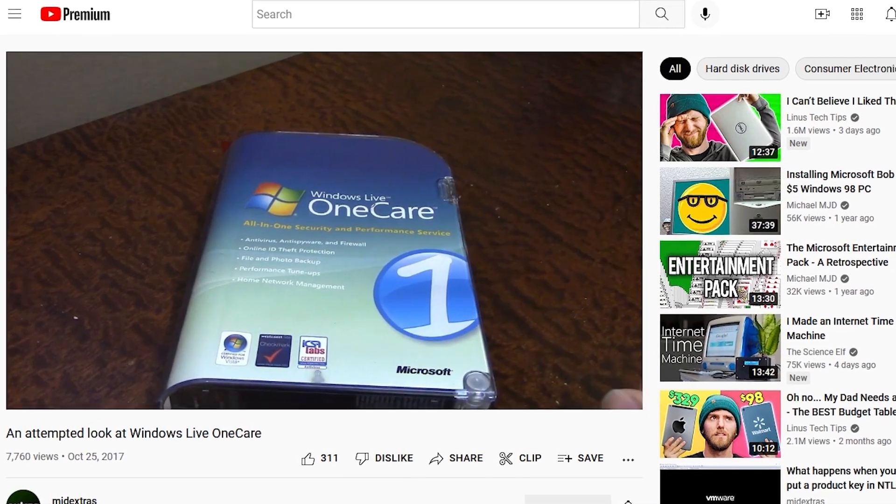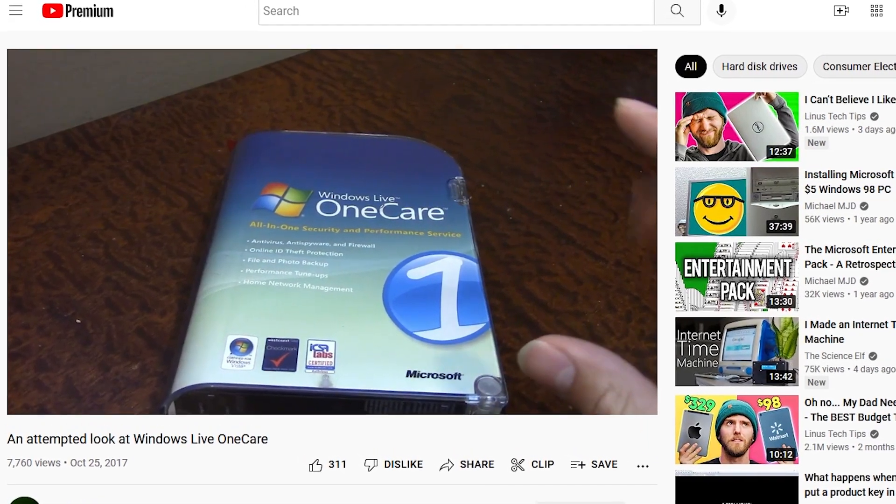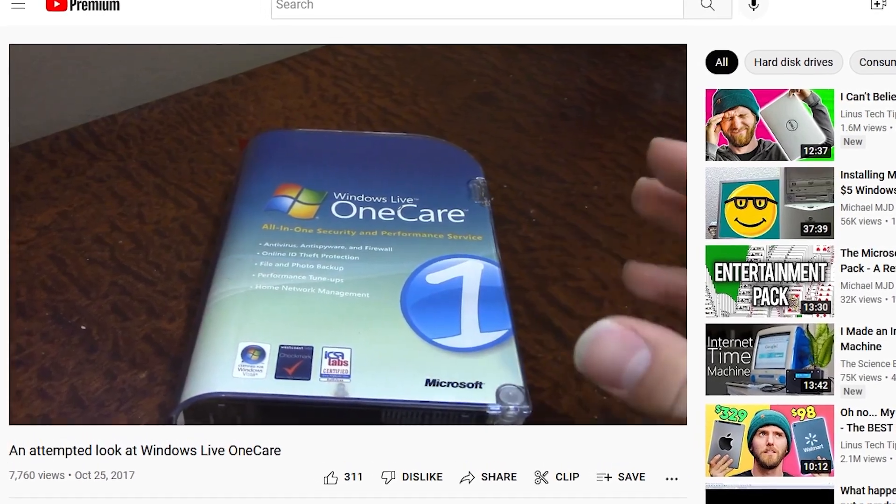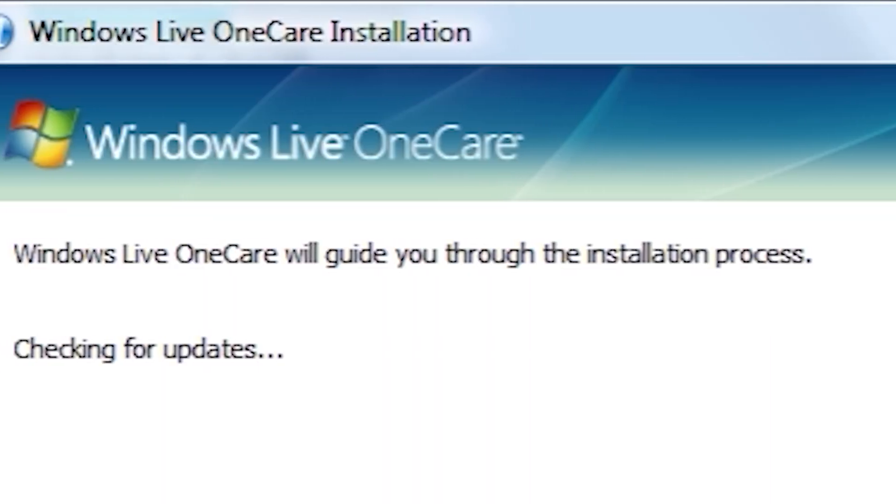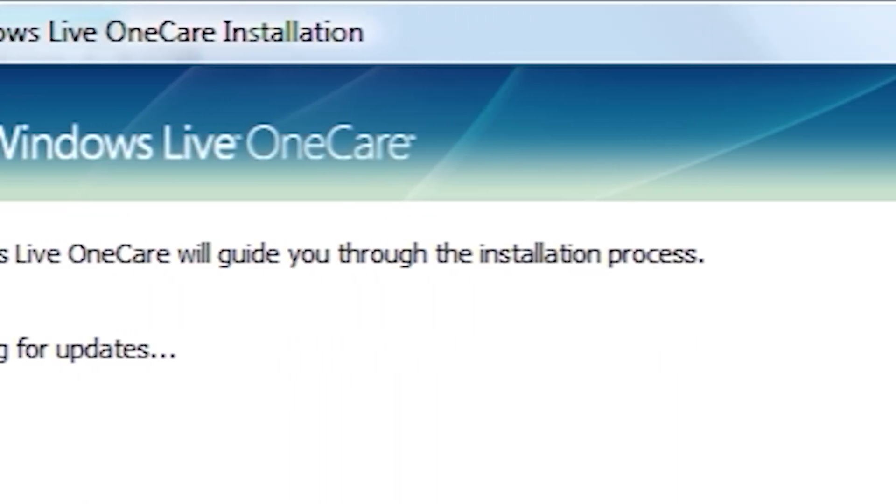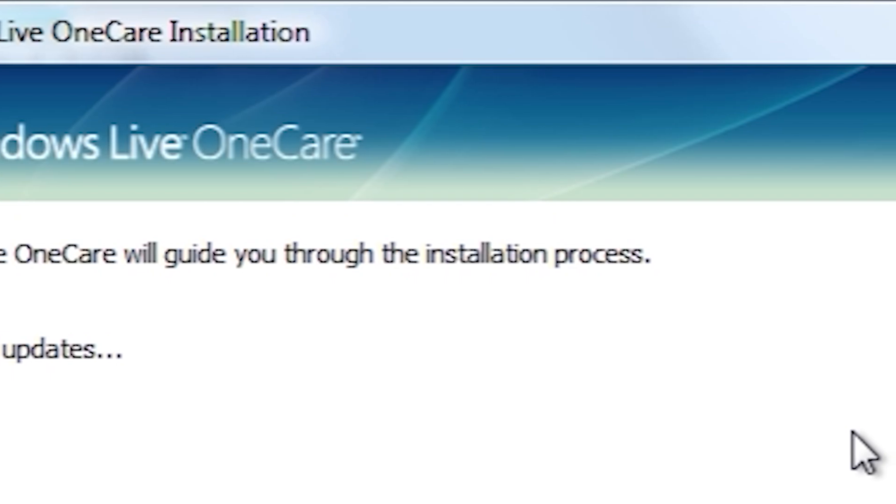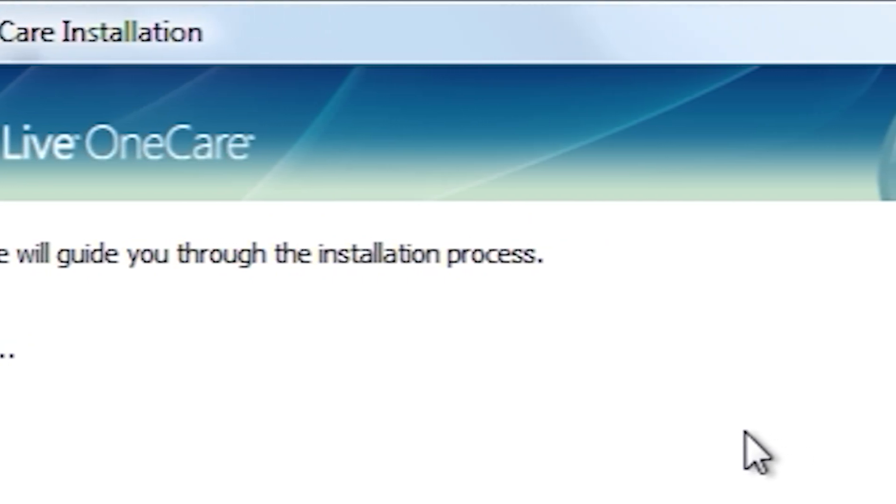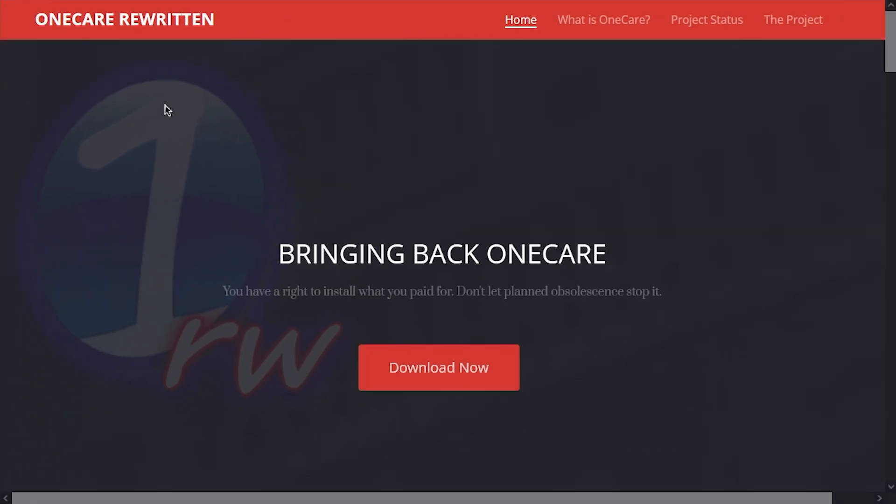Because after I published that video, I was contacted by somebody who thought they could reverse engineer the setup wizard to bypass that phase of the installation process. Long story short, they did. And OneCare rewritten is the result. And that's what we're going to be talking about today.